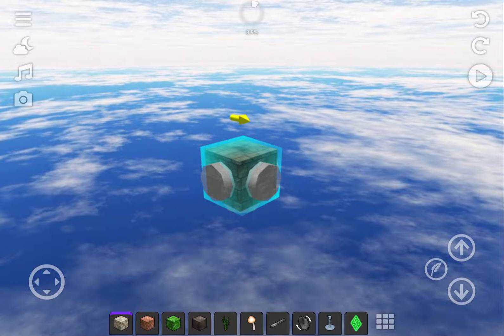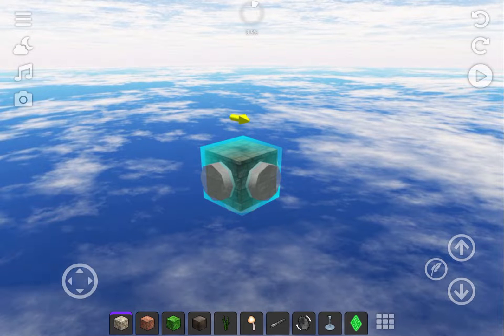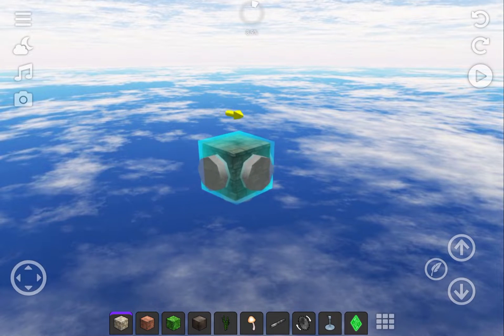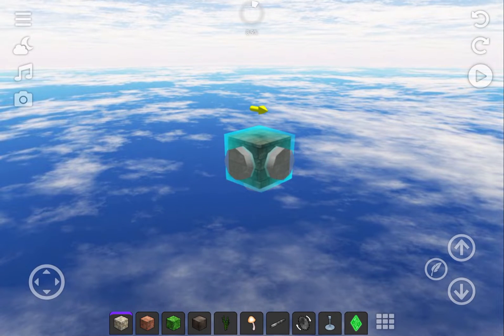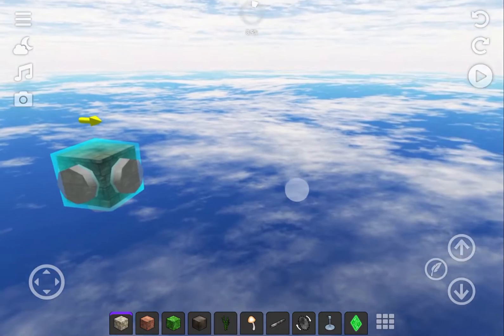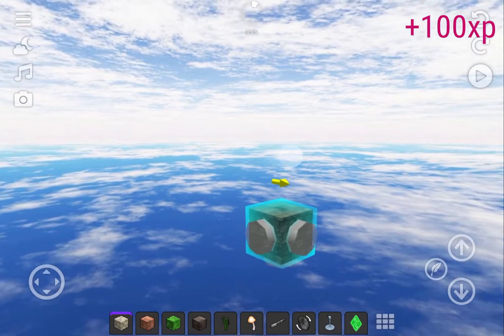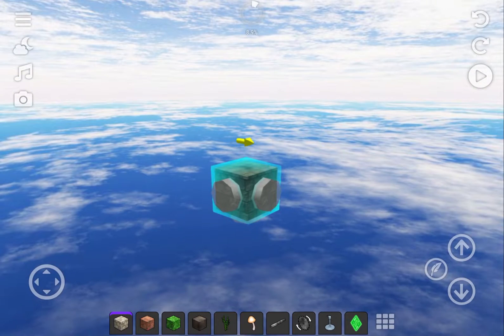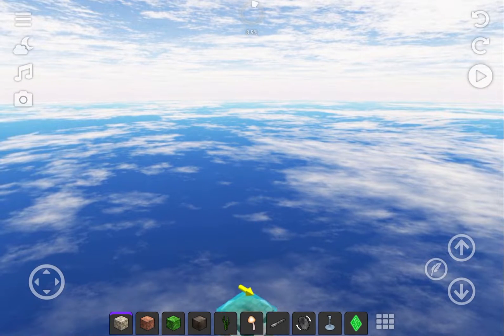Now you're in the HyperWorld Creative Mode. Let's show you some of the basics. Use the left virtual D-pad to move around. To move the camera, drag your finger across the screen. To move up and down, use the arrows on the right.